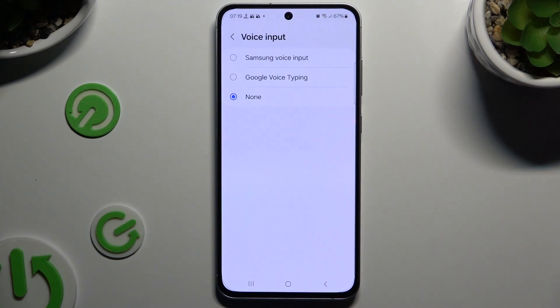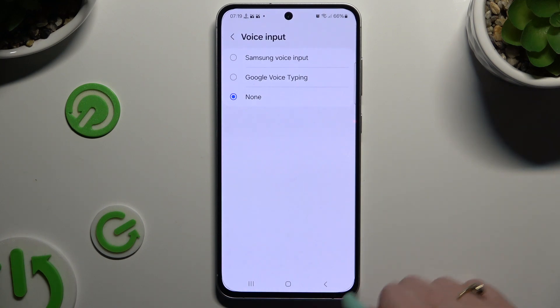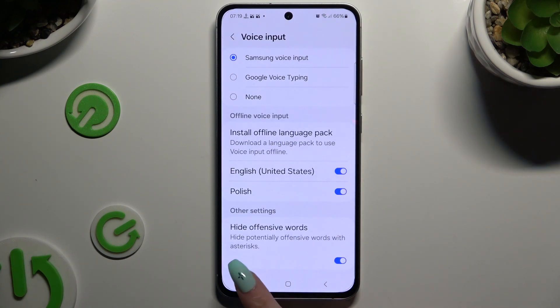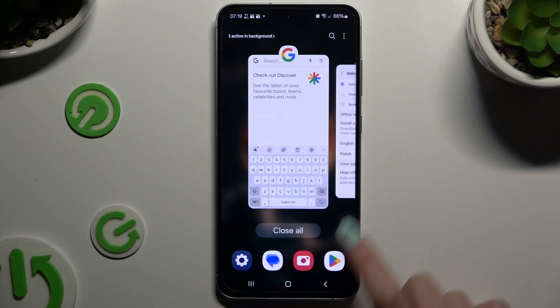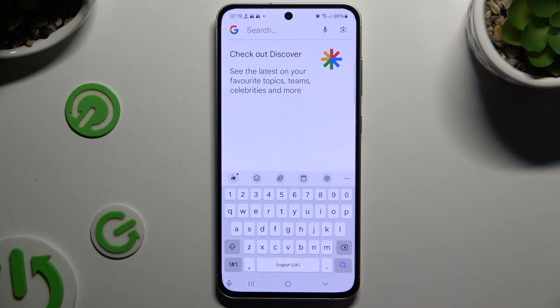Now you need to click on one of those voice input options. Let's start with the Samsung one — click on it to apply it and go back to your keyboard.